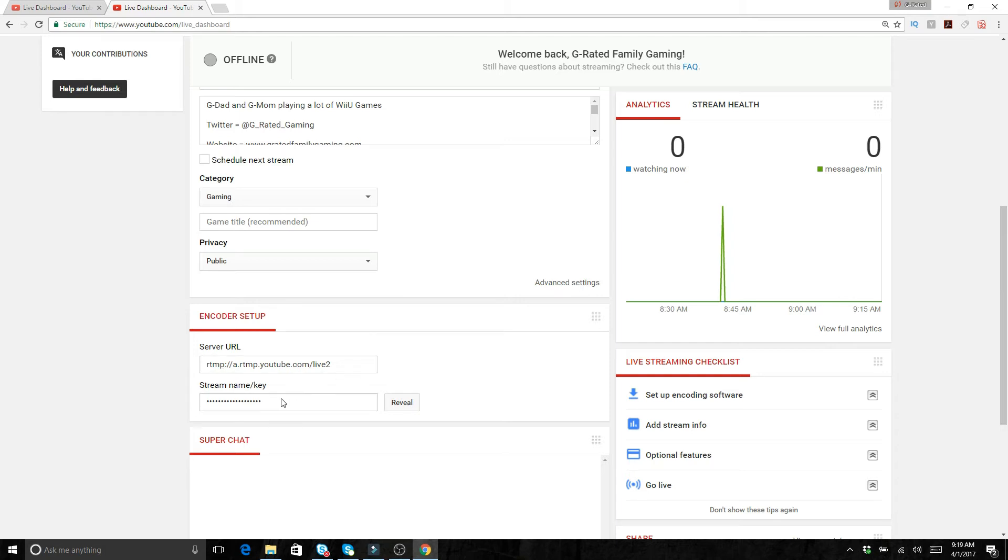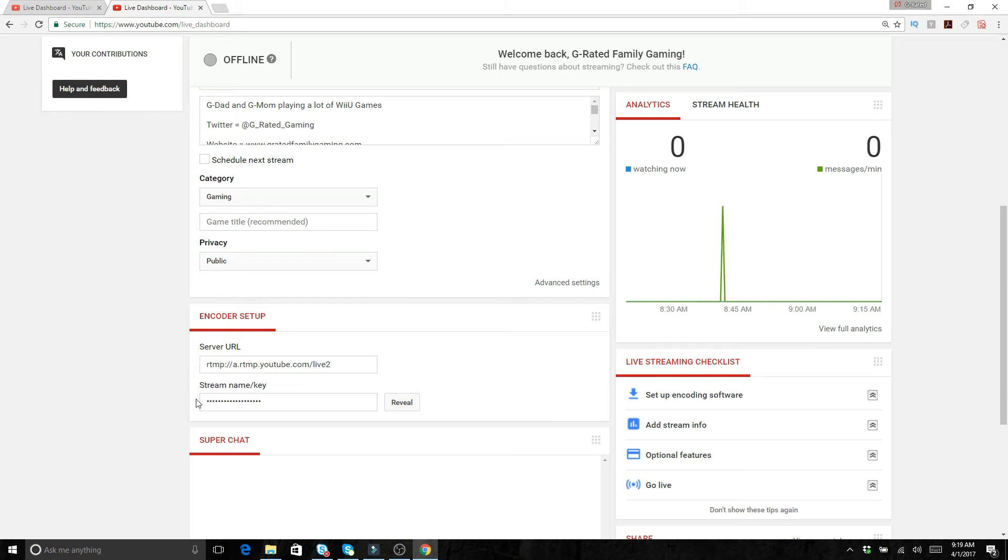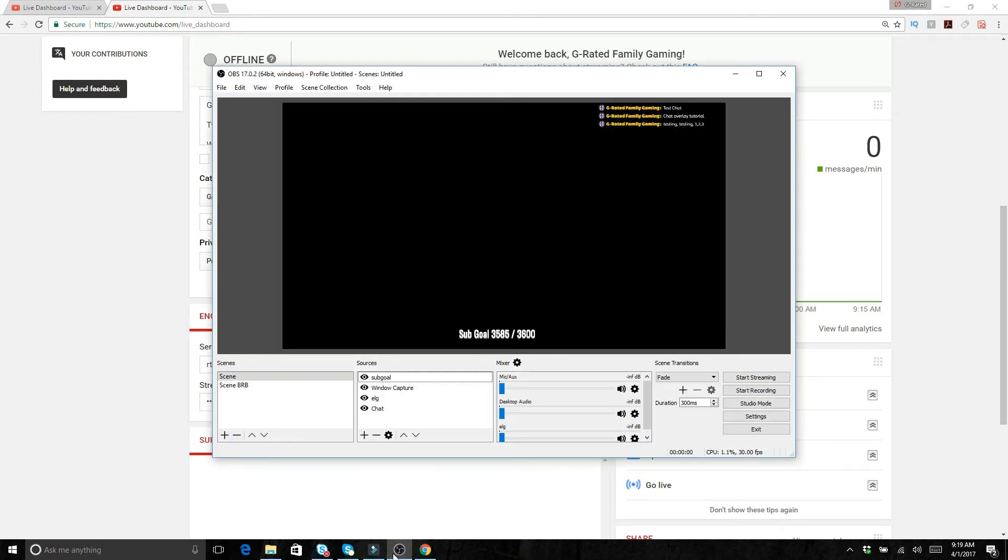What you want to do is you're going to want to type on reveal and then you're going to get your code. Do not let anybody see what your code is because if people have your code then they can stream on your channel. So do not let anybody get your code. What you're going to want to do though is copy this, and then after you copy your stream key there you go into OBS.